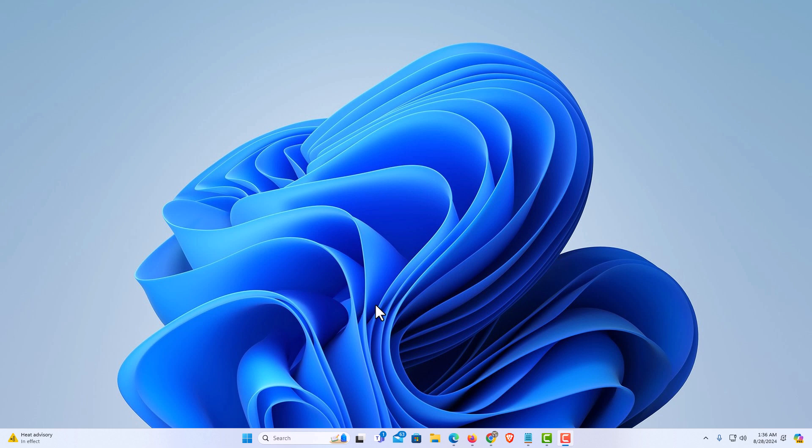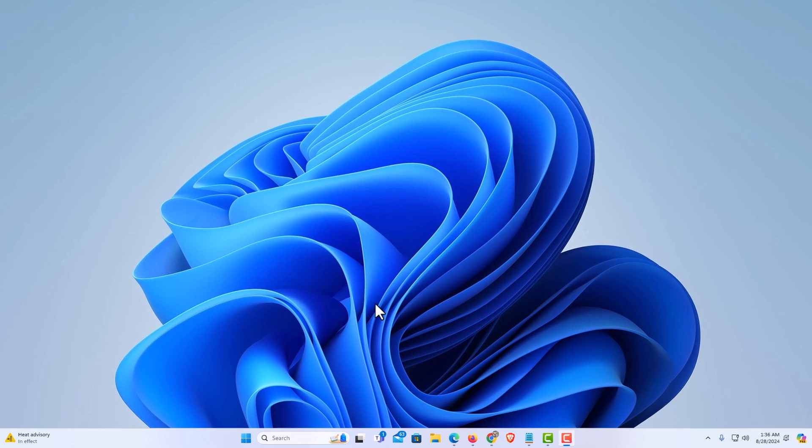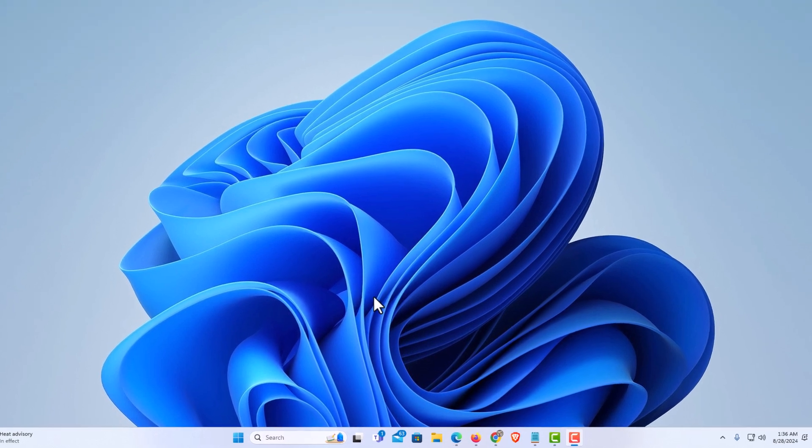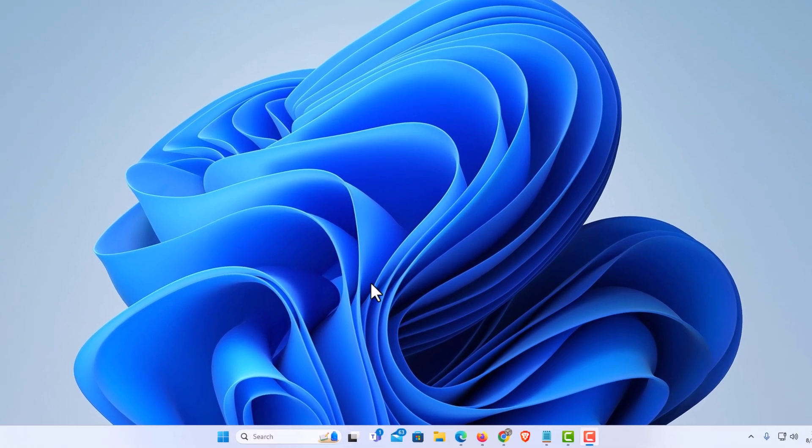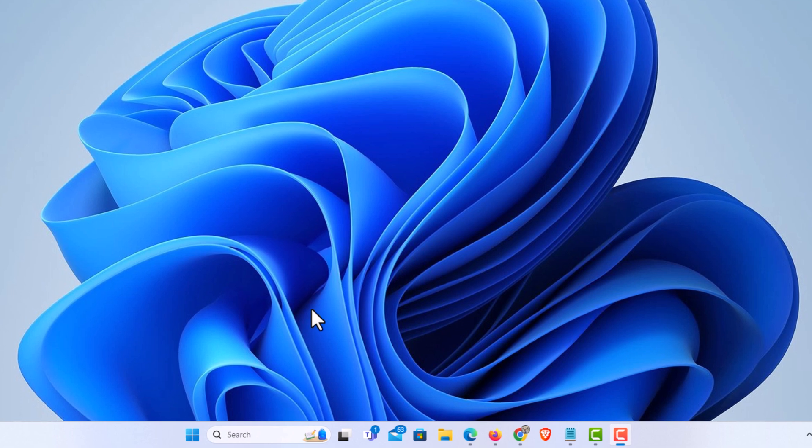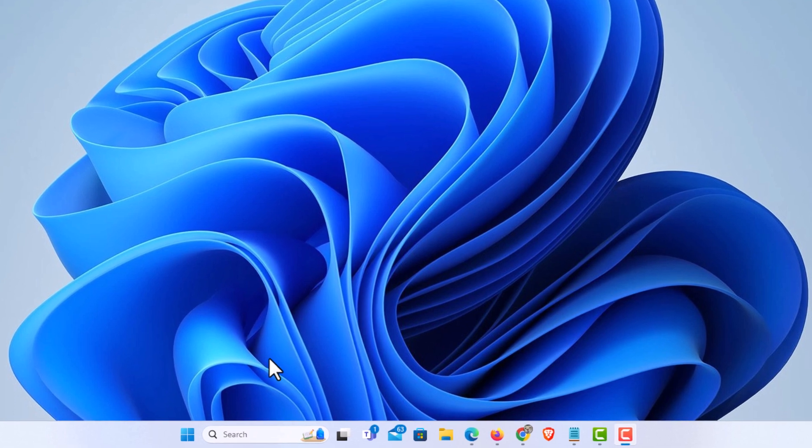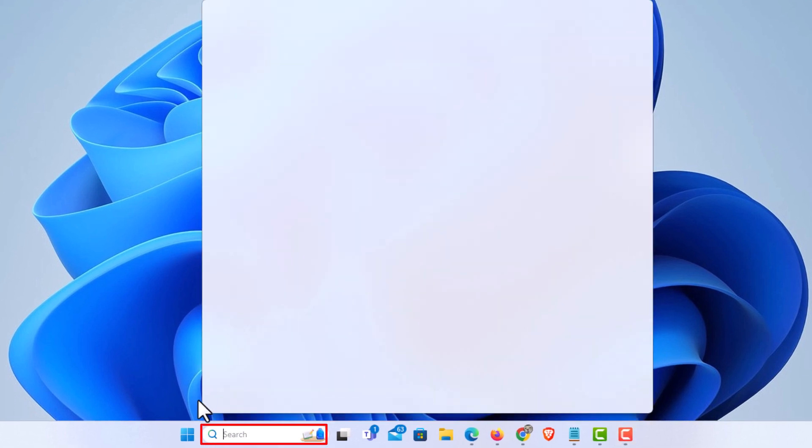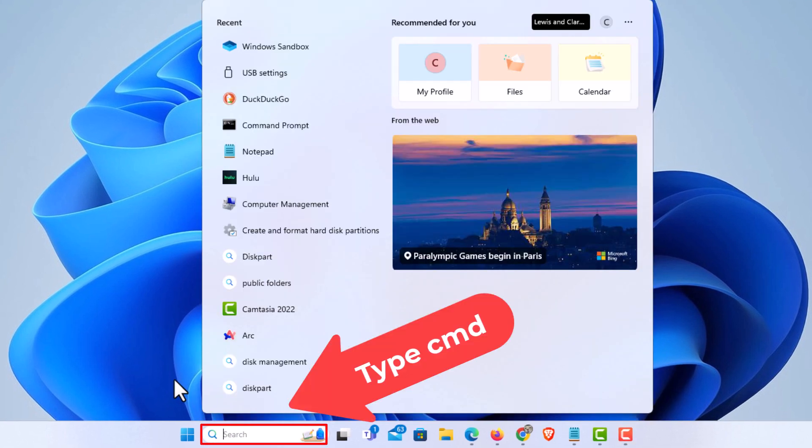First thing you want to do is open command prompt in administrator mode. I'm going to go down to the taskbar down here at the bottom, place my mouse cursor in the little search box, and type in CMD.